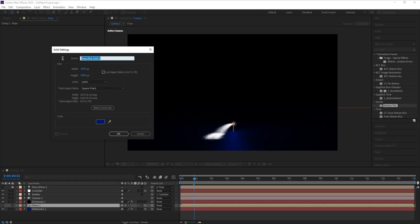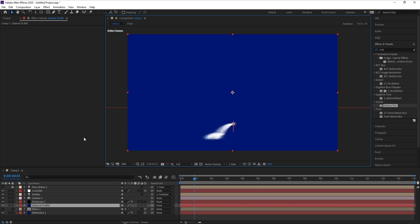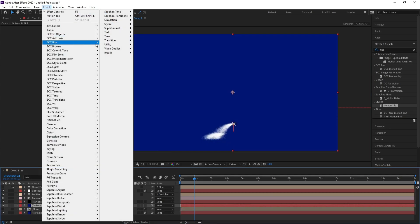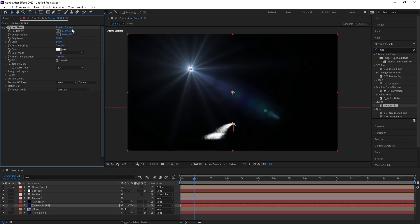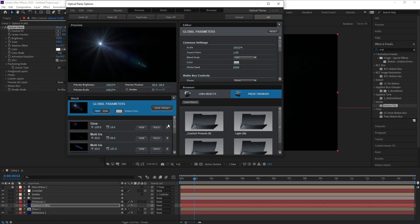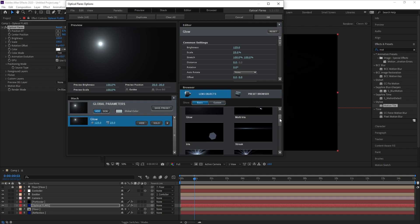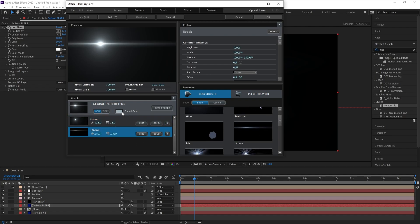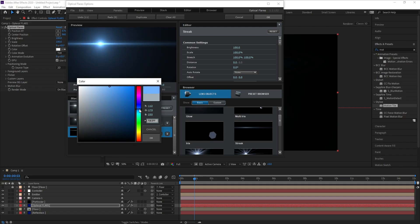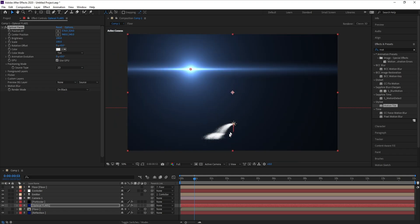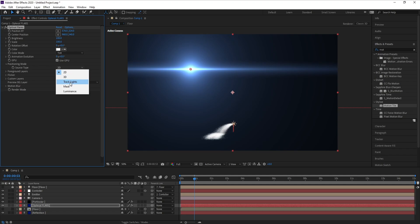Now I'll add Optical Flares. Go to Effect > Video Copilot > Optical Flares. Go to Options, remove all existing elements, go to Lens and add a Glow. Then change the color to blue.